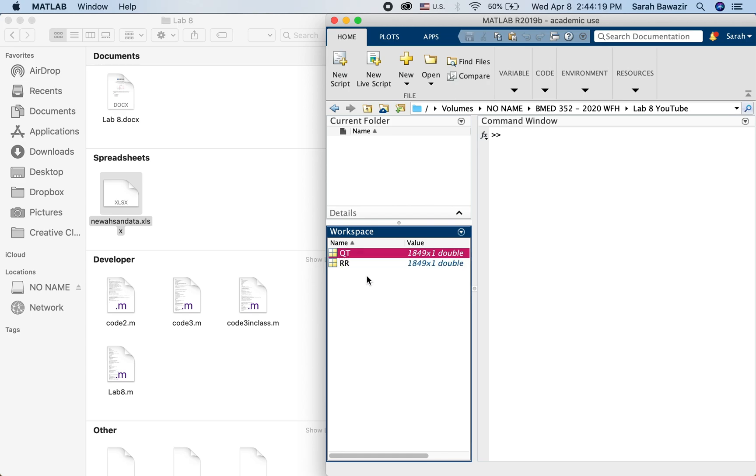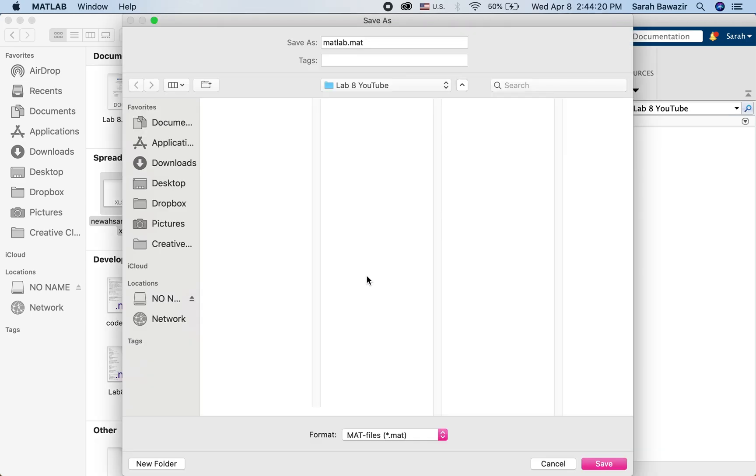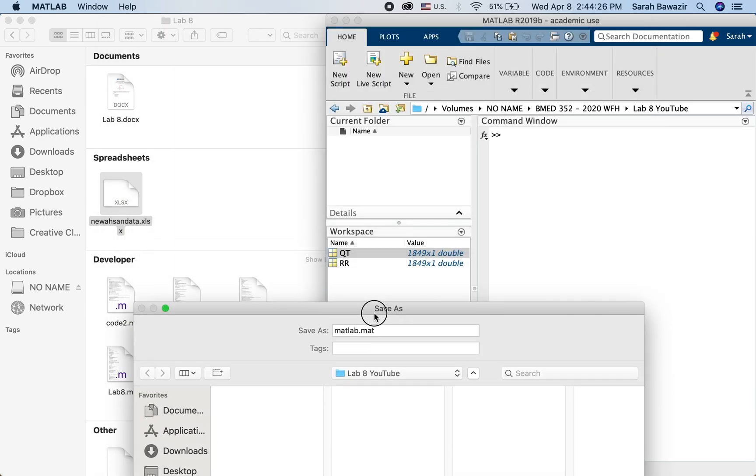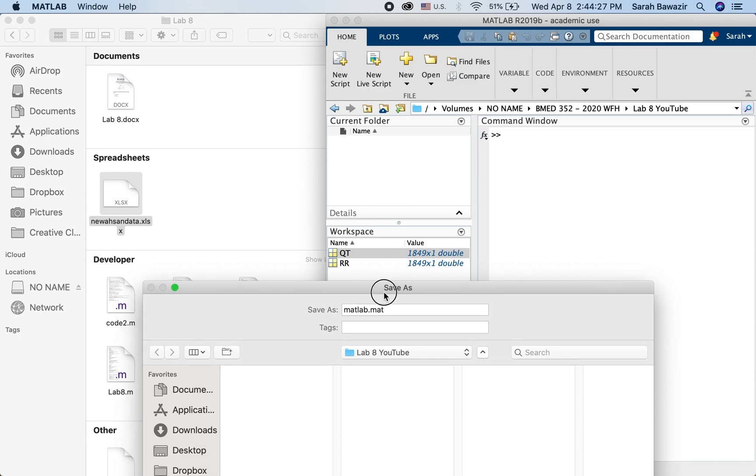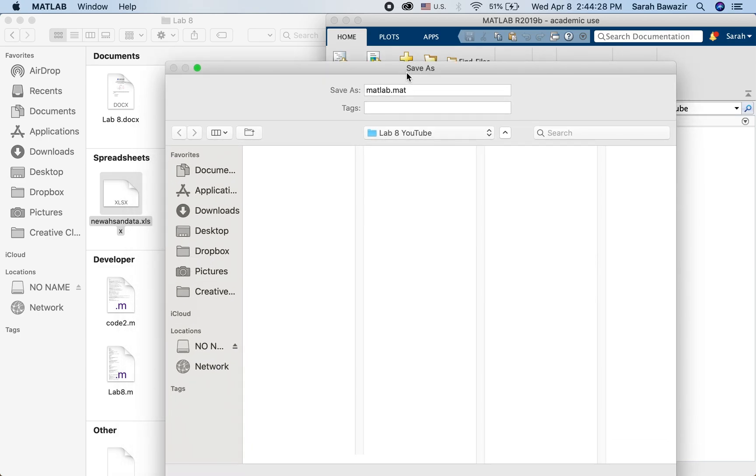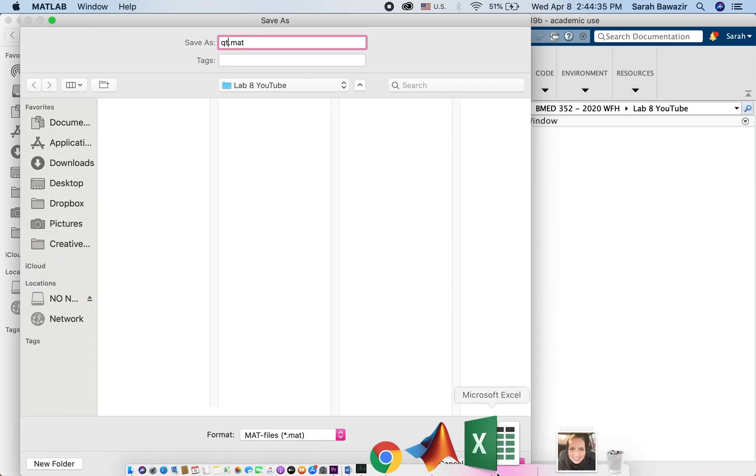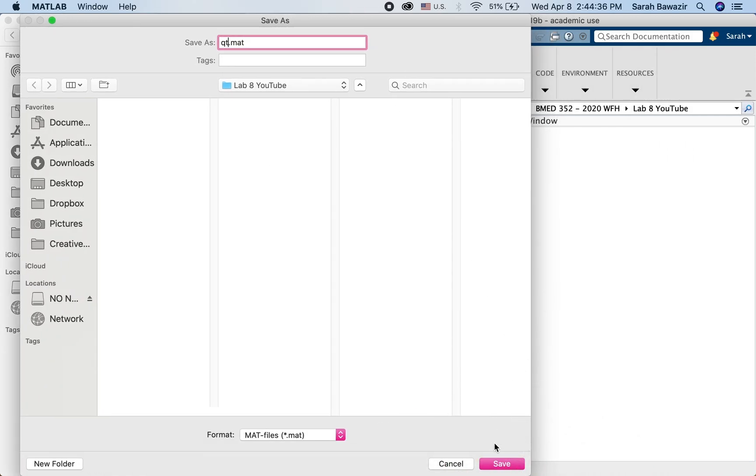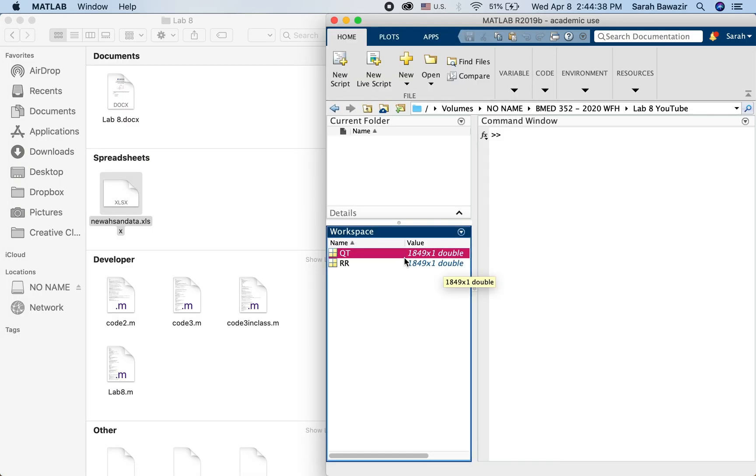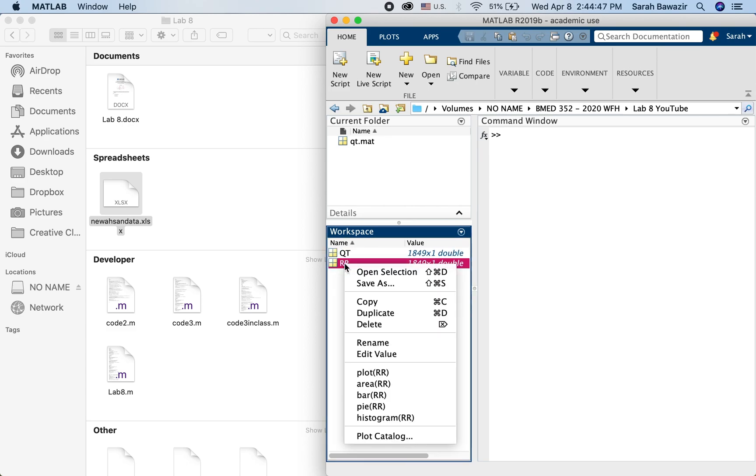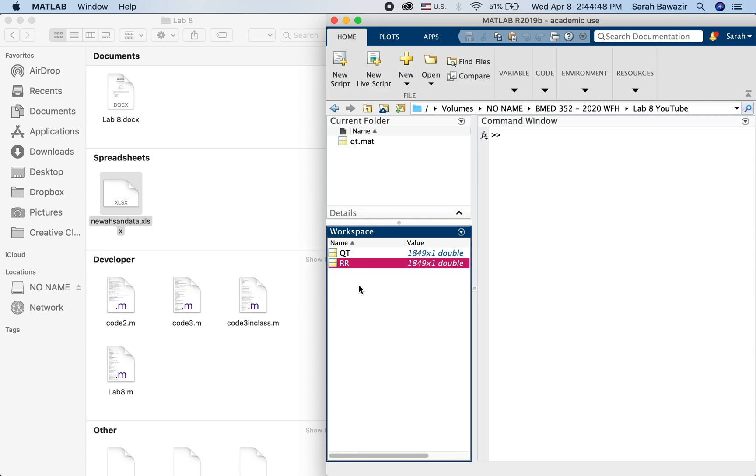Right click, save as, and then you choose the folder you want to save it in. Let me call this Qt but with small letters. It doesn't matter what you call it because when you are going to import it again it will only hold the name that it was first saved in. Now save as.